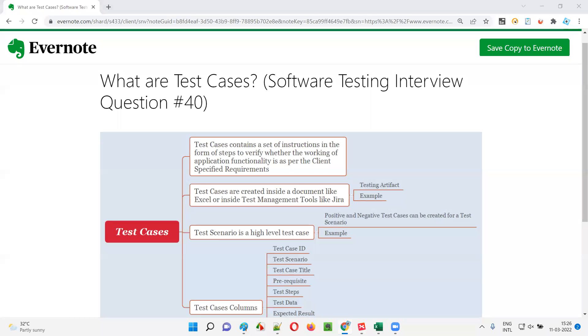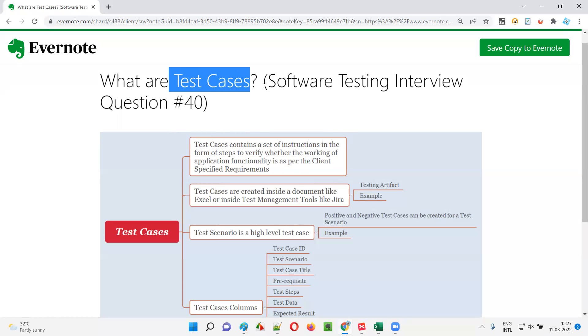Hello all, welcome to this session. In this session, I am going to answer software testing interview question 40: What are test cases?